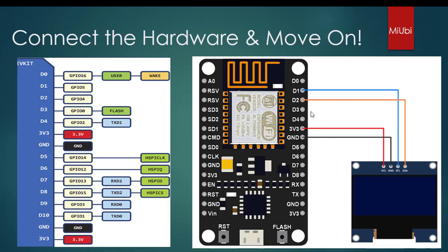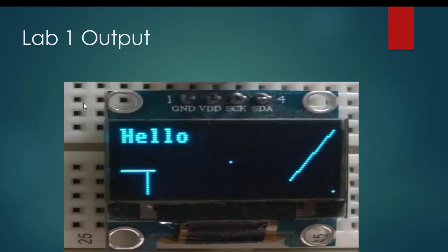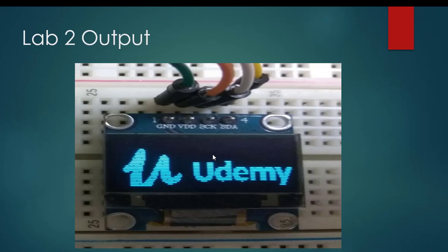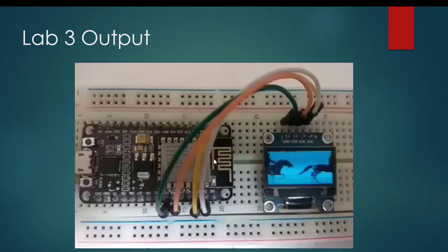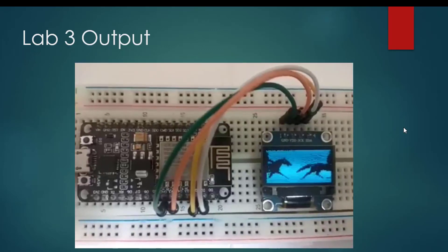We will show you how to interface multiple displays like SSD 1306 to display graphics on it, to display images on it, and to display animations on it like your GIF images.